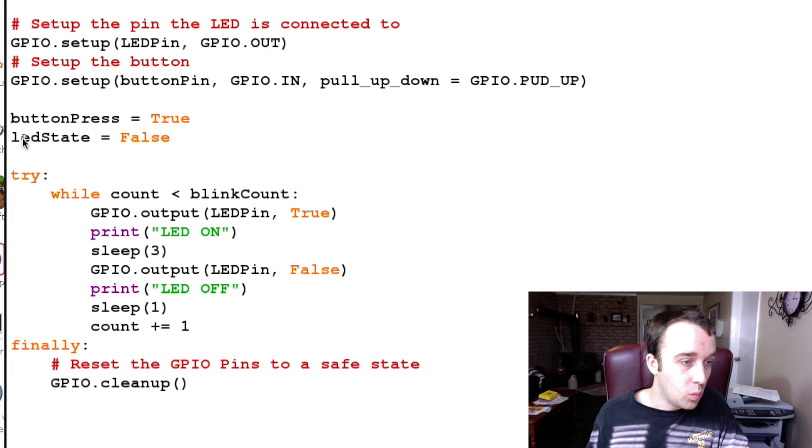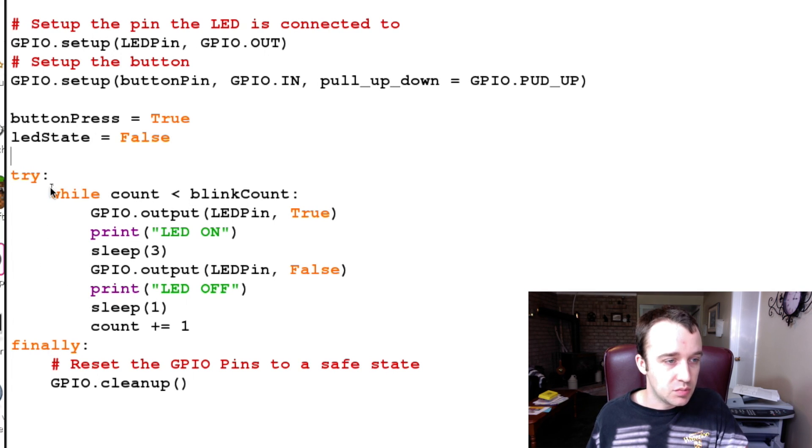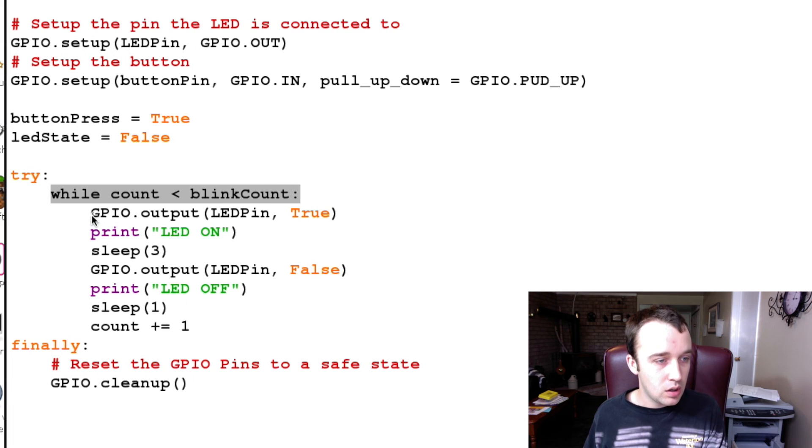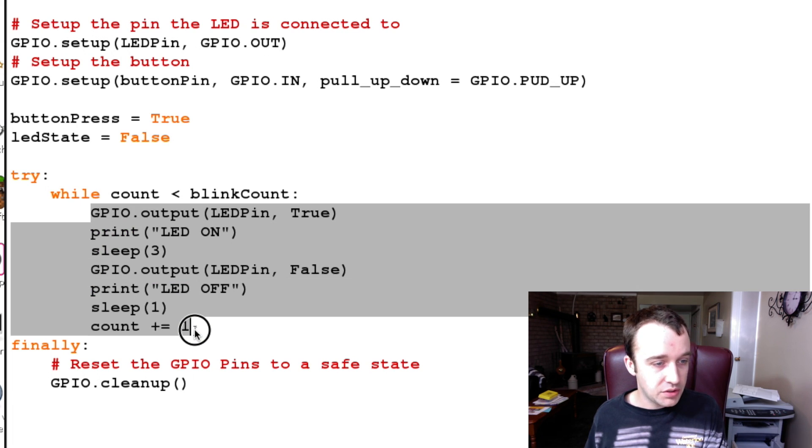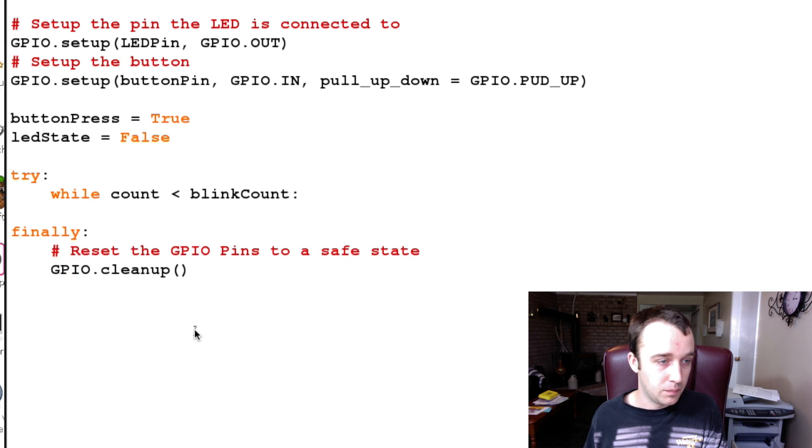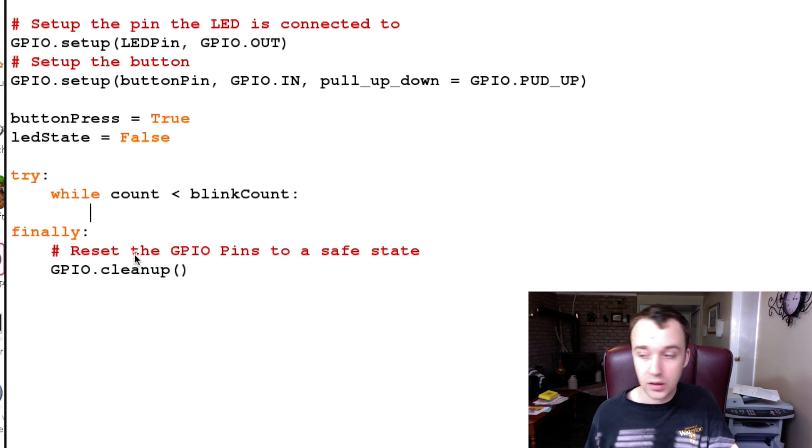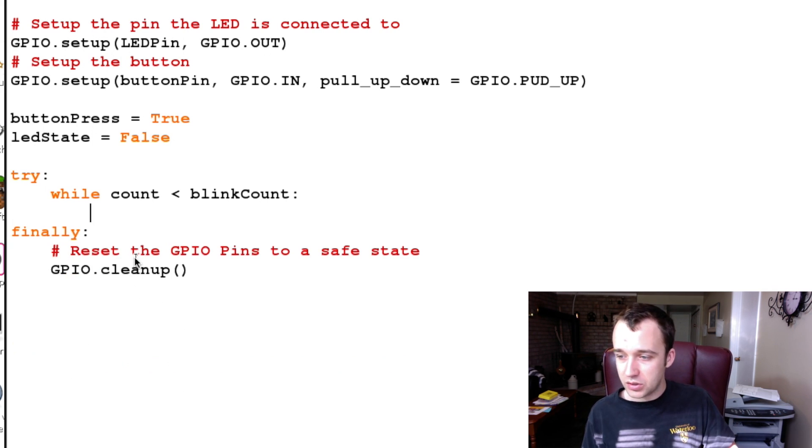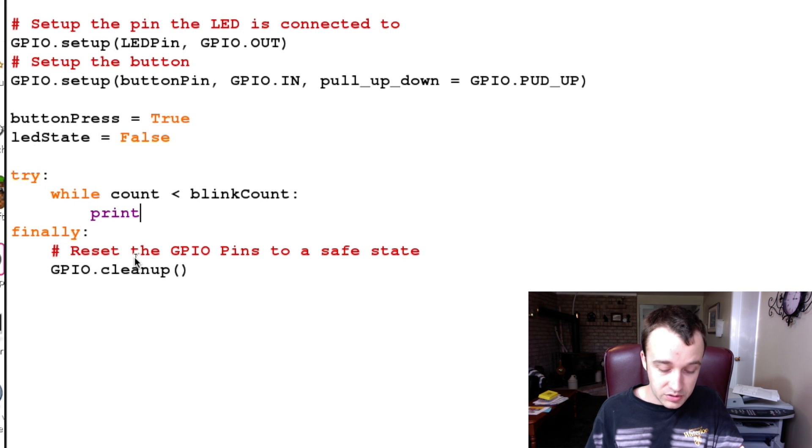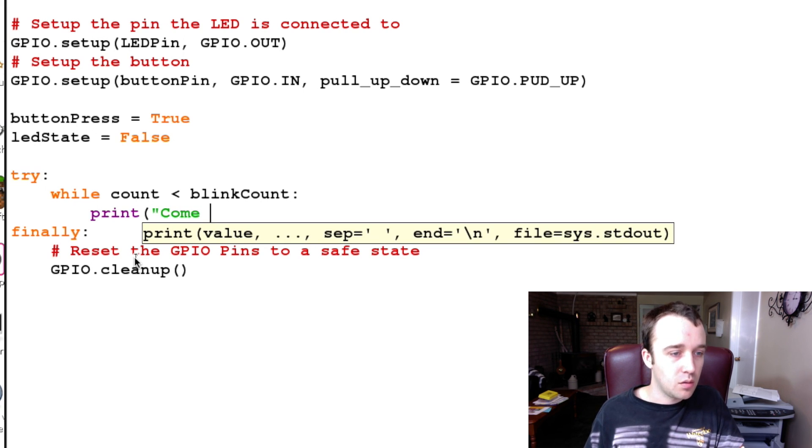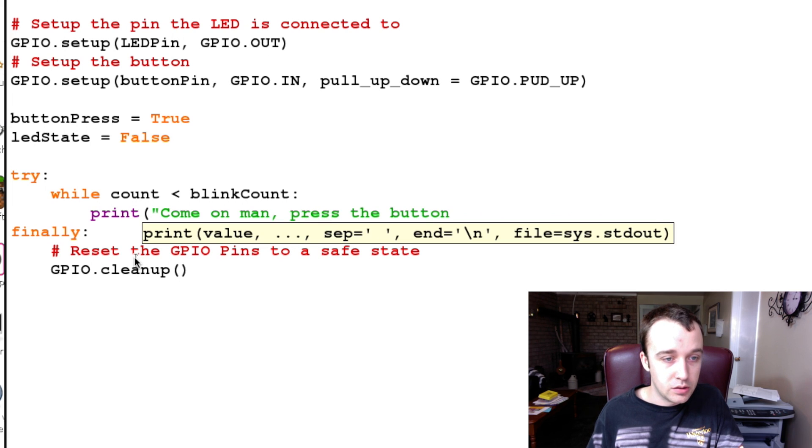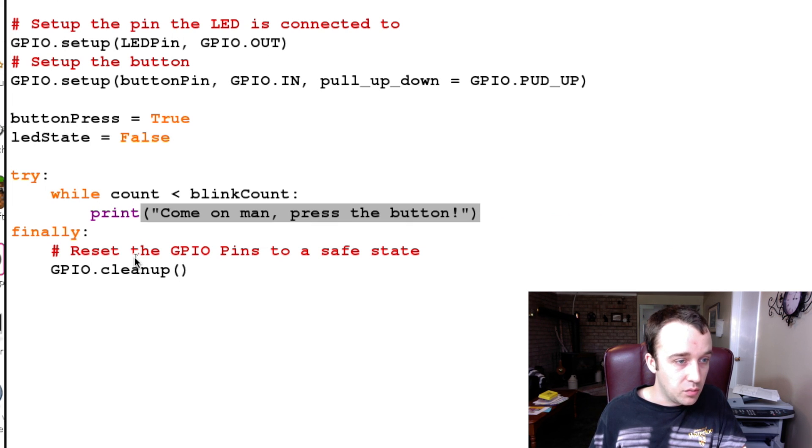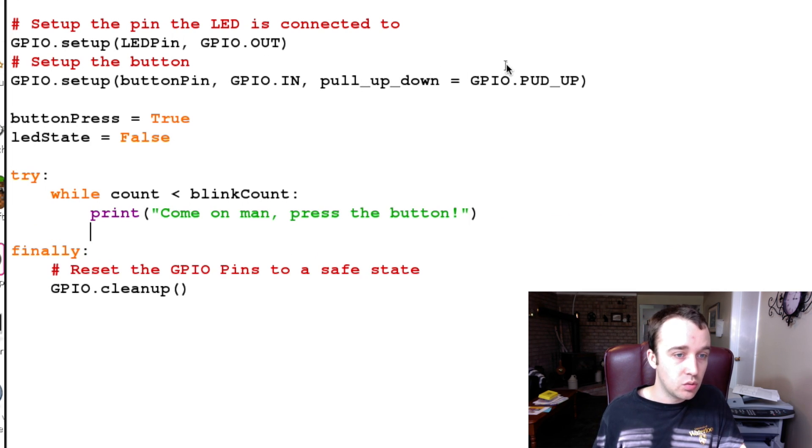We're still going to be doing the try and finally for safety reasons, and we're going to still need this count in a while loop, but we're not going to need the contents of what our LED blink file had. So erasing all of that, let's just print a statement here that says, 'Come on man, press the button.'